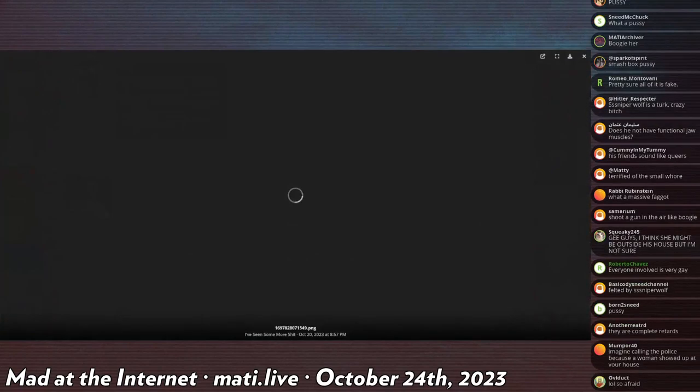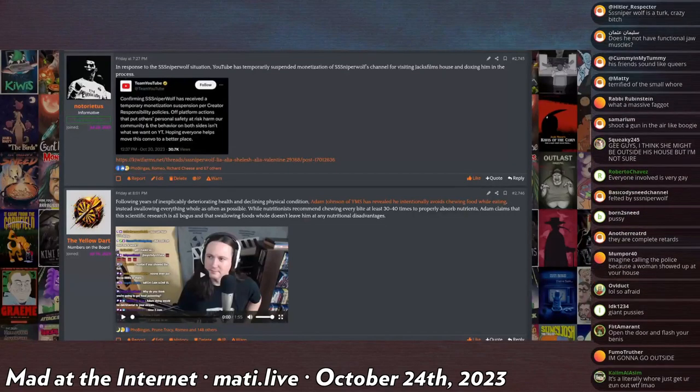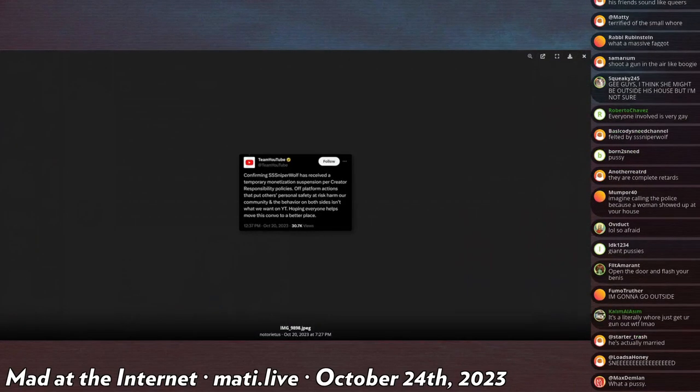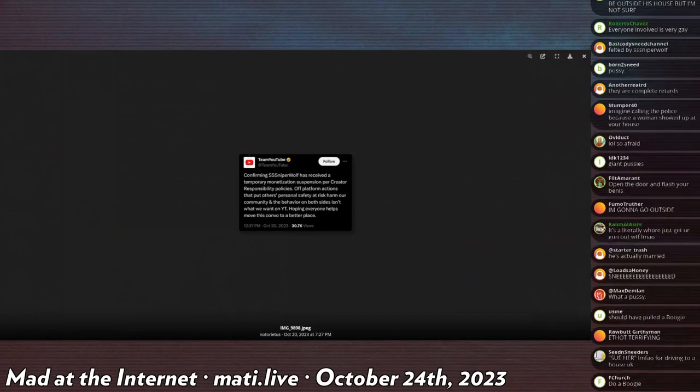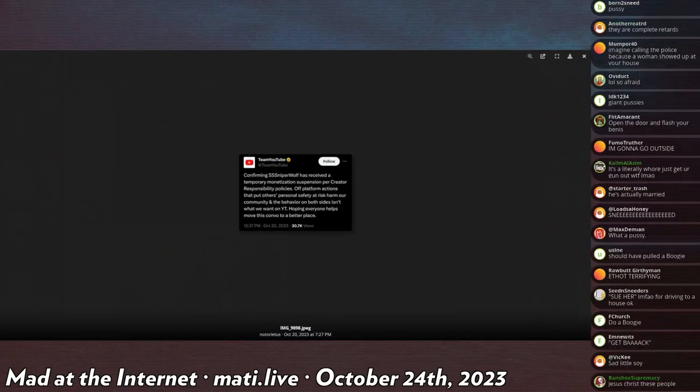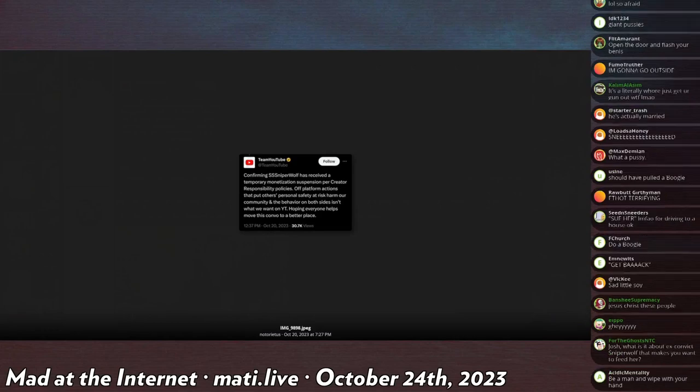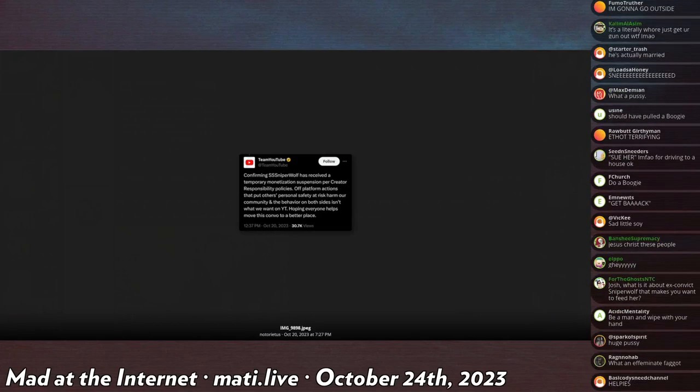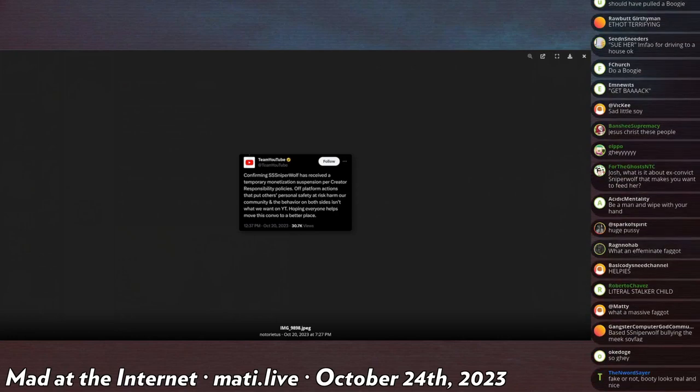He asks for her to be demonetized. YouTube comes out and says 'confirming Sniperwolf has received a temporary monetization suspension per creator responsibility policies - off platform actions that put other's personal safety at harm.' Then she apologizes for it.